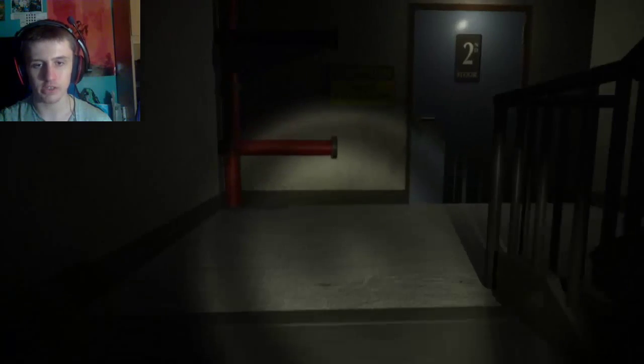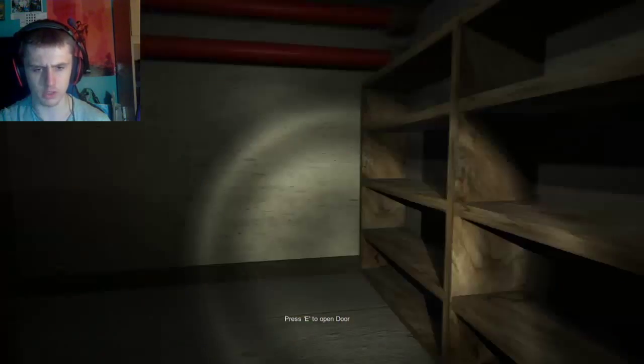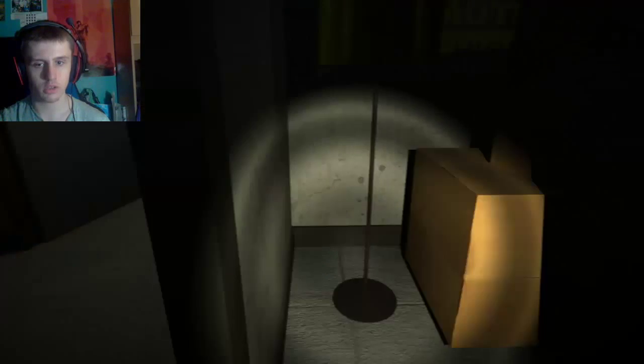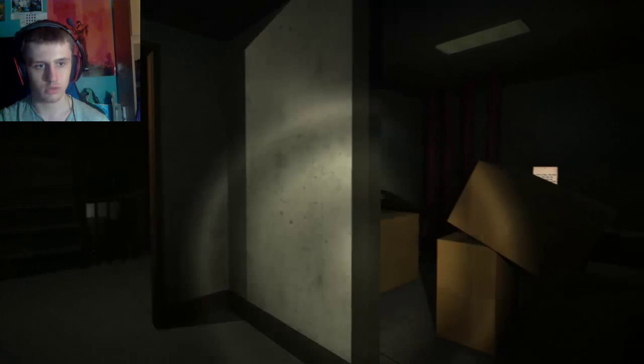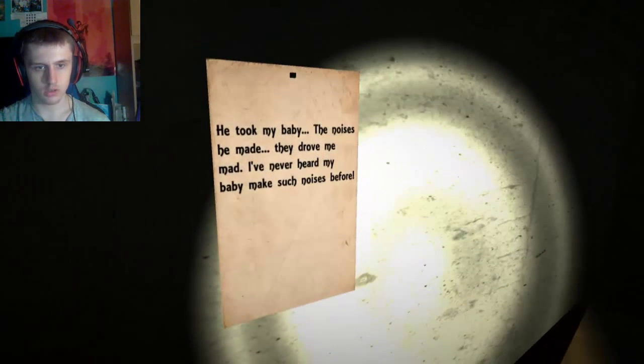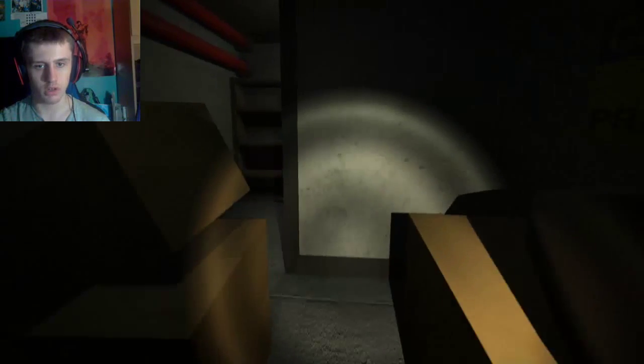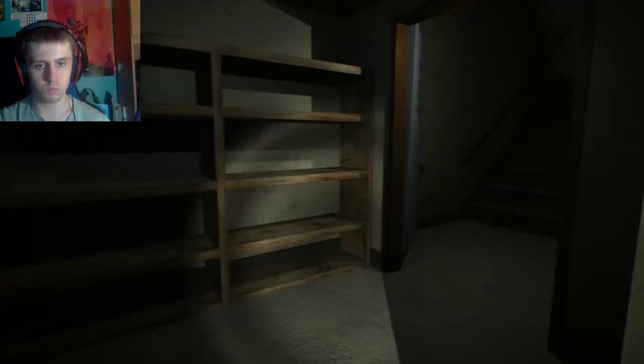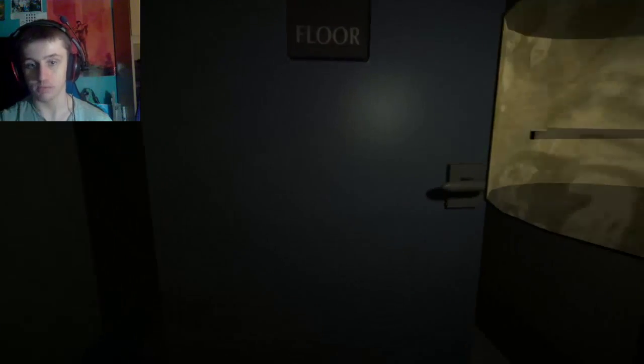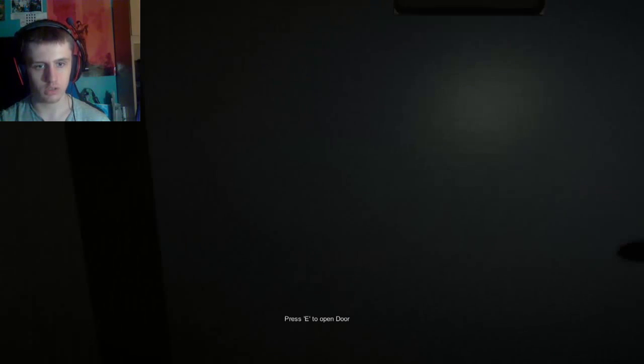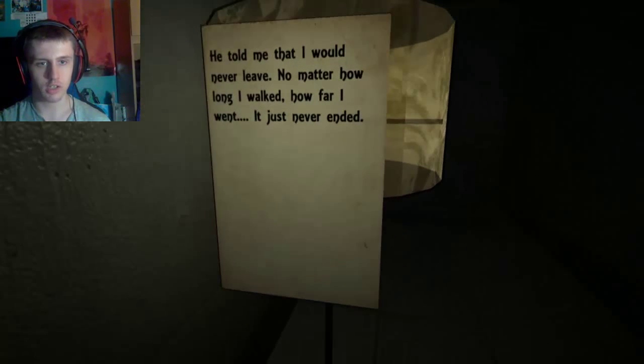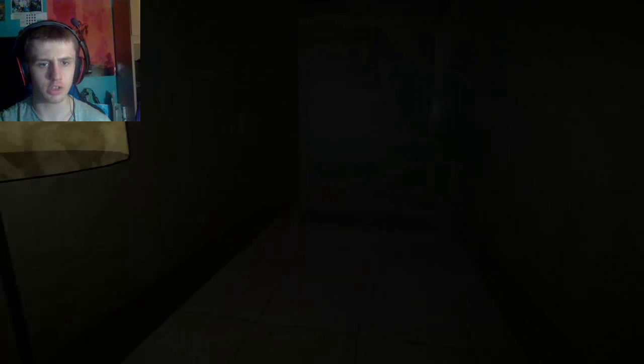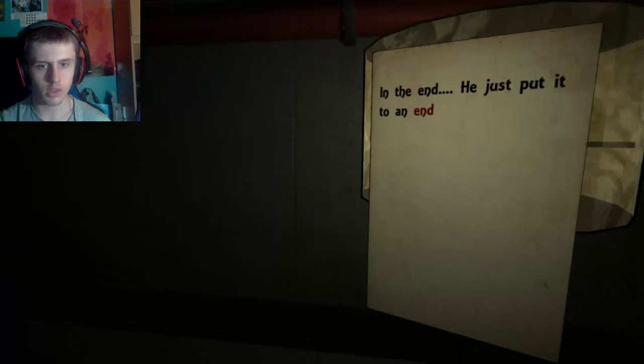Have you ever seen, I think his name's Faceless in Spirited Away? The Studio Ghibli film. Depends on where you are on pronunciation. Looks a lot like that without a mask. Oh, look at that. The ball. He ticked my baby. The noises he made that drove me mad. I've never heard my baby make such noises before. The transition scared me. He told me that I would never leave no matter how long I walked, how far I went. It just never ends. Am I the mother?